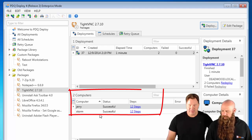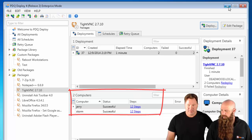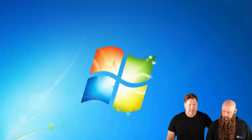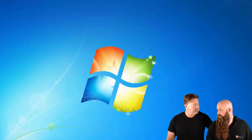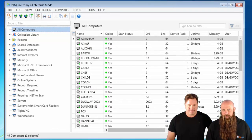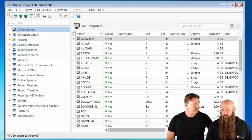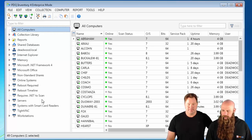You can see we just used PDQ Deploy. There are those two targets that we've installed the server portion to. So now in PDQ Inventory, if you want to call VNC — meaning you want to use VNC to remote control — you can configure that within PDQ Inventory.